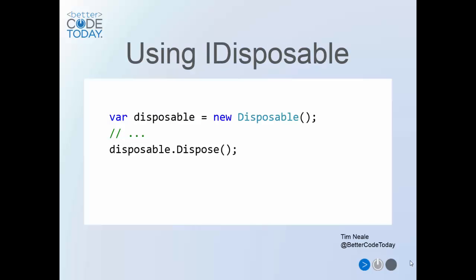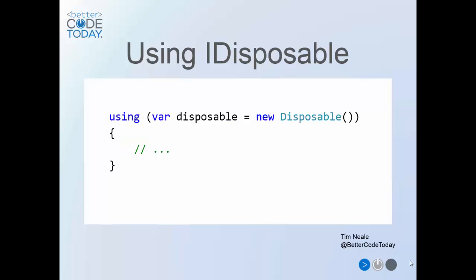A class that implements IDisposable can be disposed by explicitly calling the dispose method. This can be useful when the scope of the disposable class extends beyond a single method. However, if the class is created and disposed in the same method, the C# language provides a much cooler mechanism, the using construct.